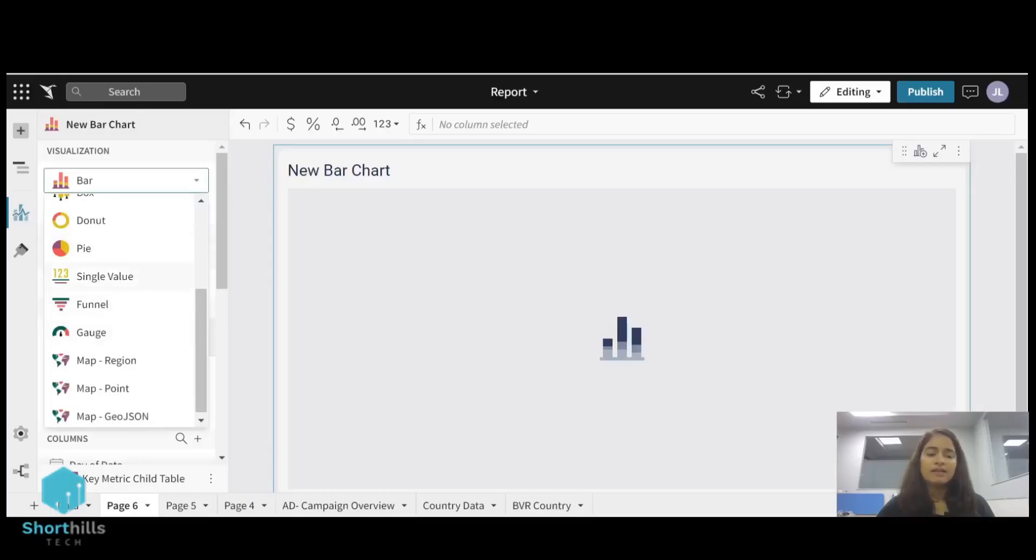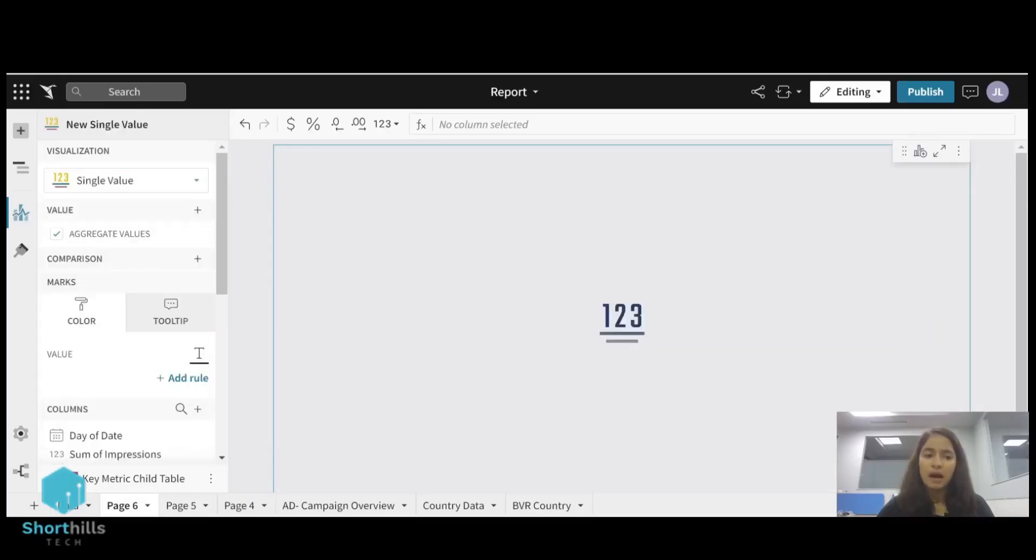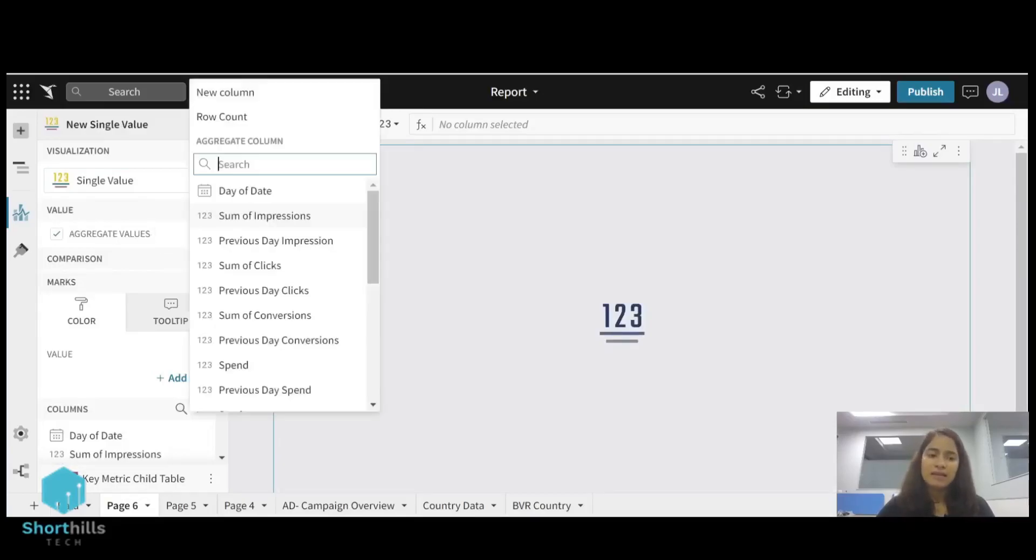I will select this single value KPI card and for the value, because I am going to show the sessions here, I will select sessions.